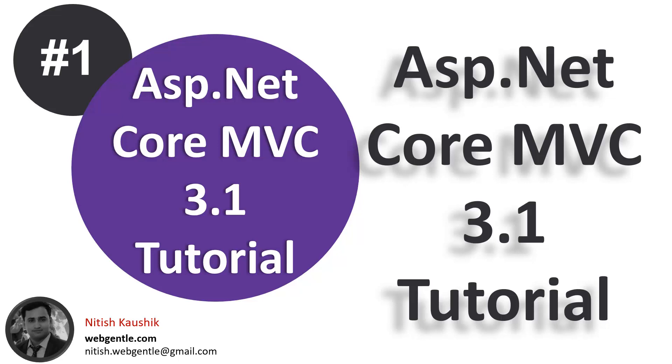Hi everyone, I am Nitesh and welcome to my new ASP.NET Core MVC tutorial series. ASP.NET Core MVC is a brand new and most popular framework by Microsoft. ASP.NET Core MVC is used to develop several types of web applications.